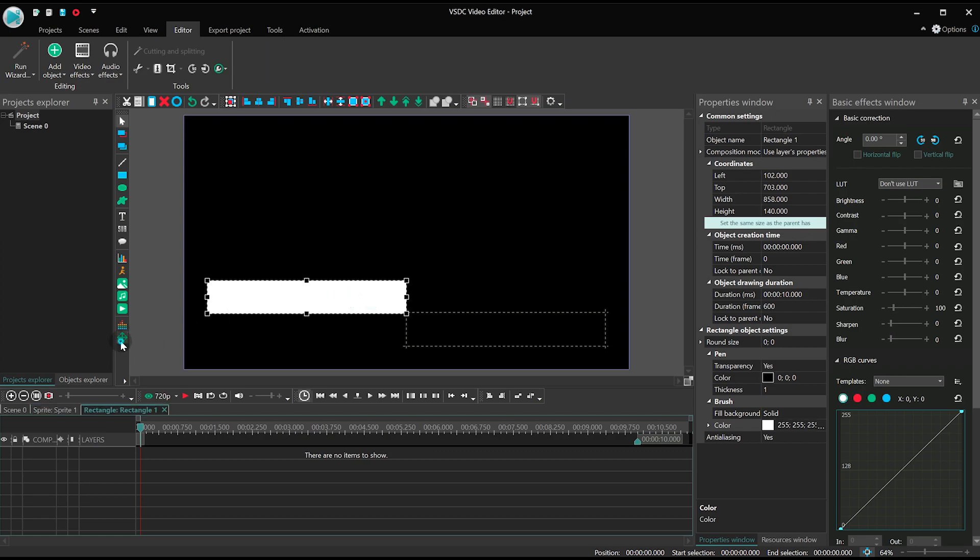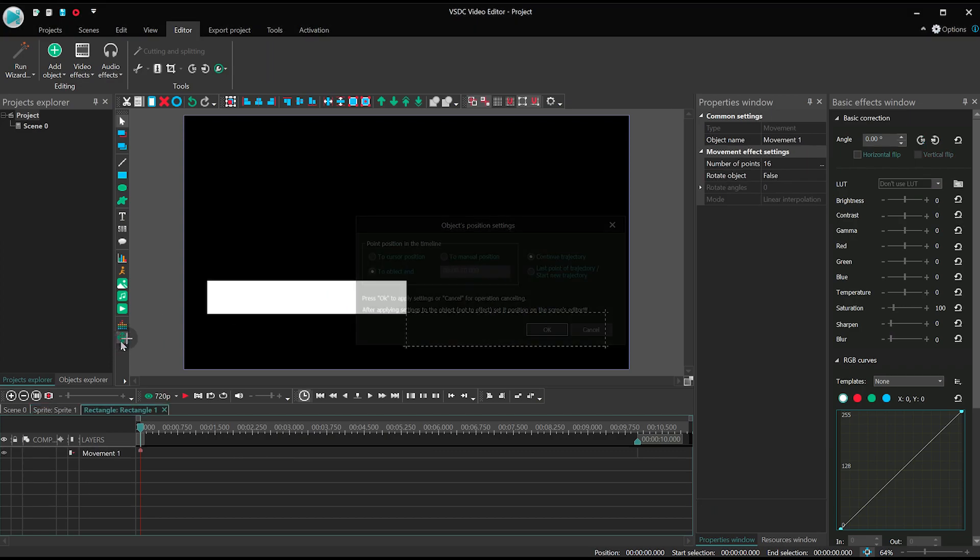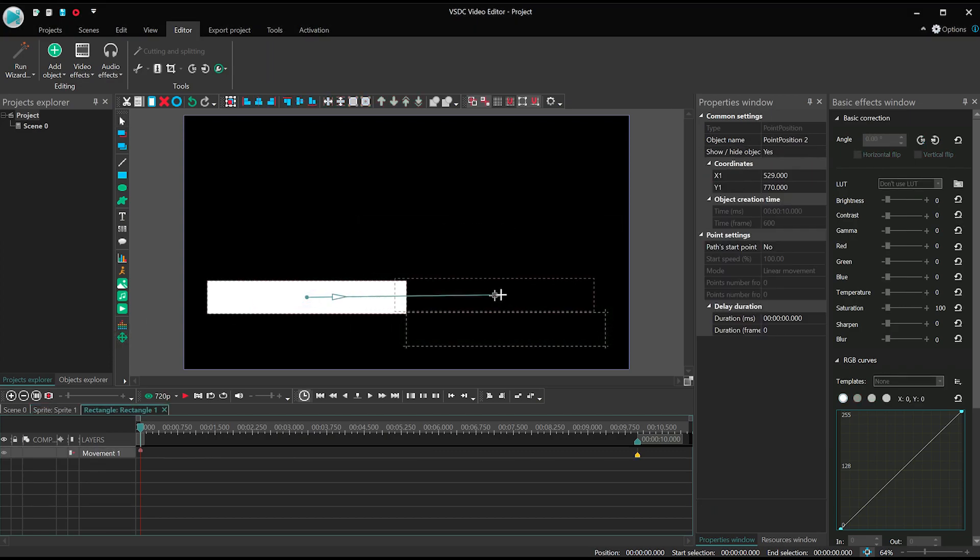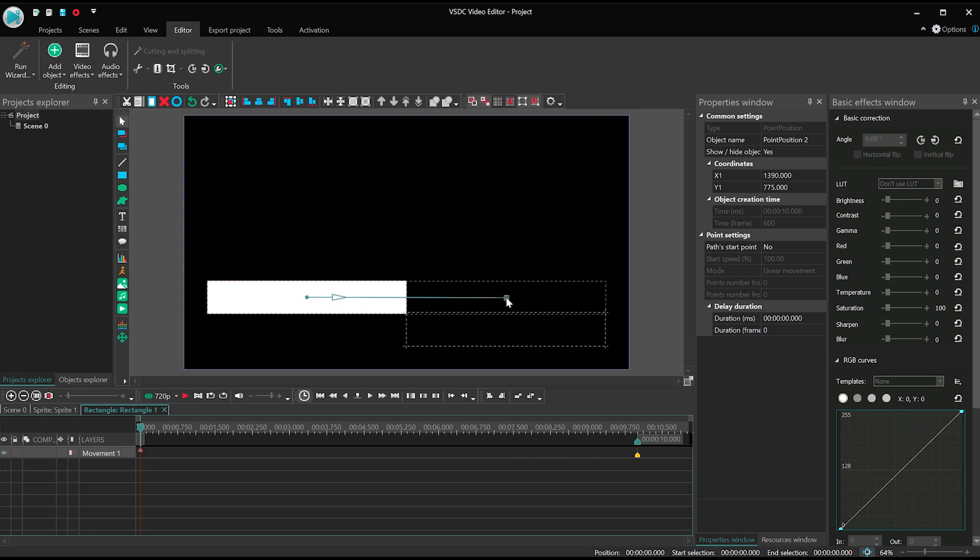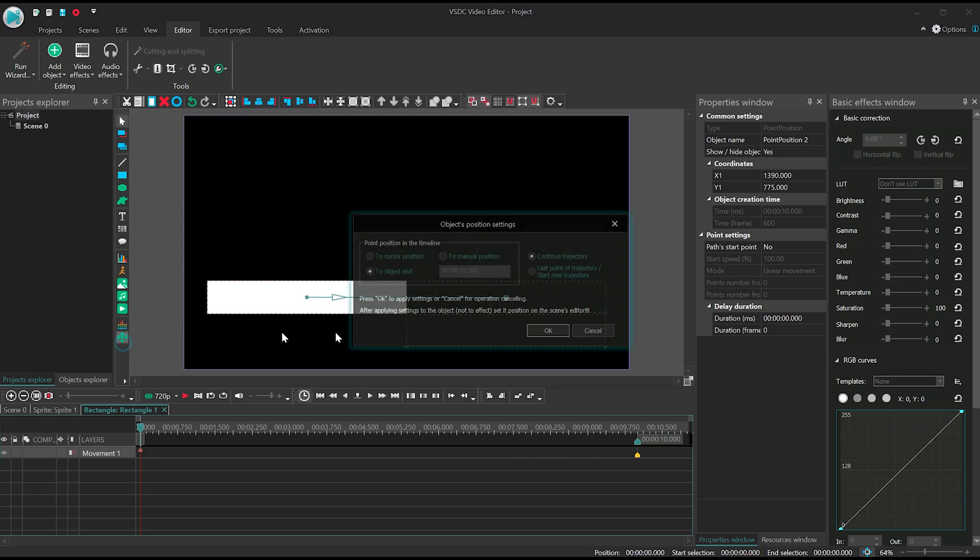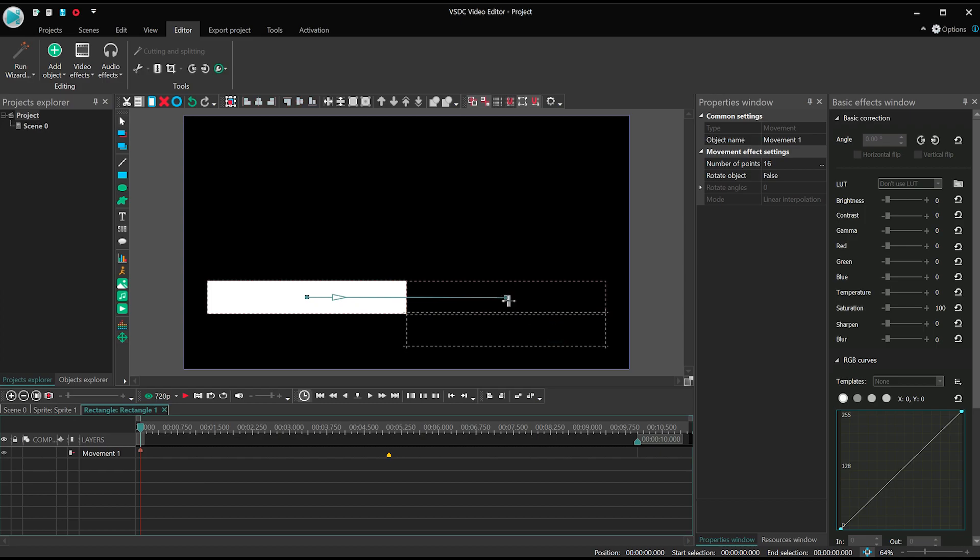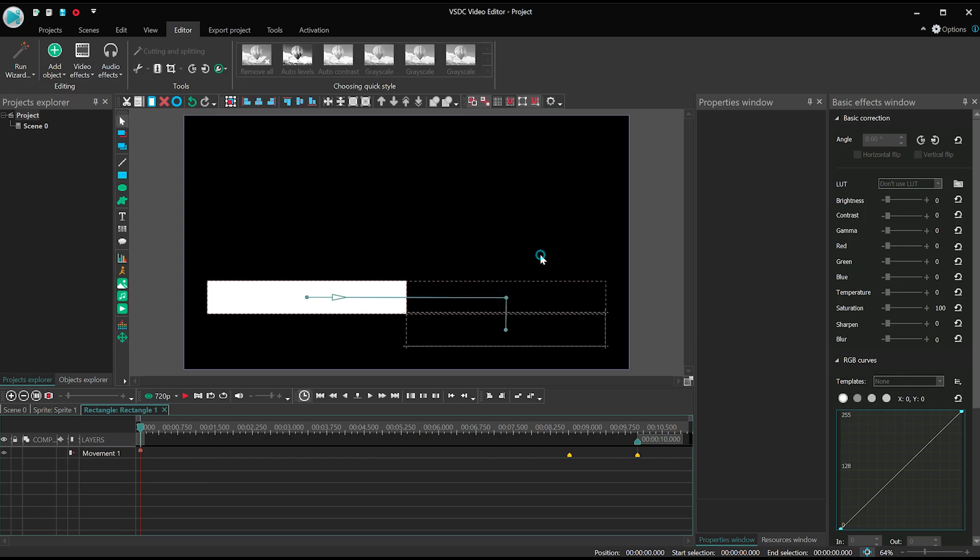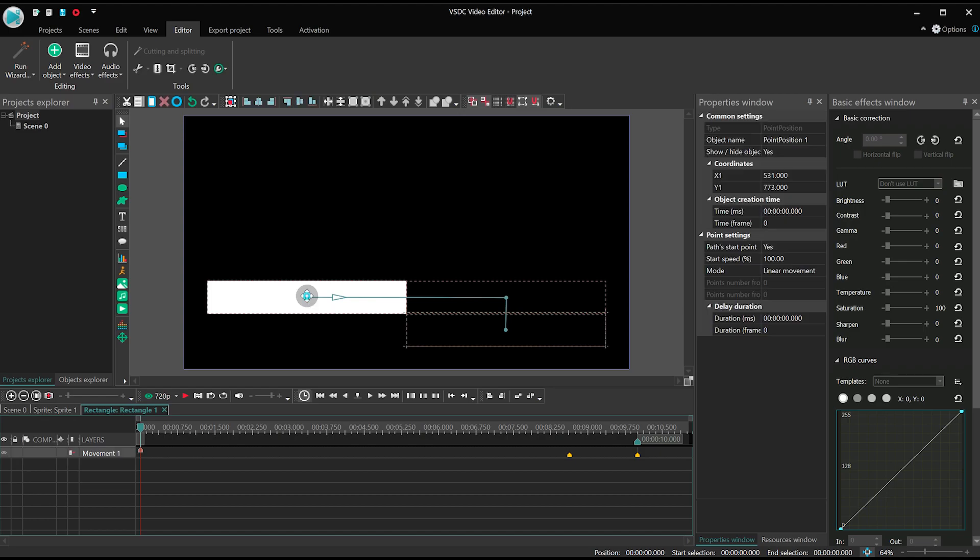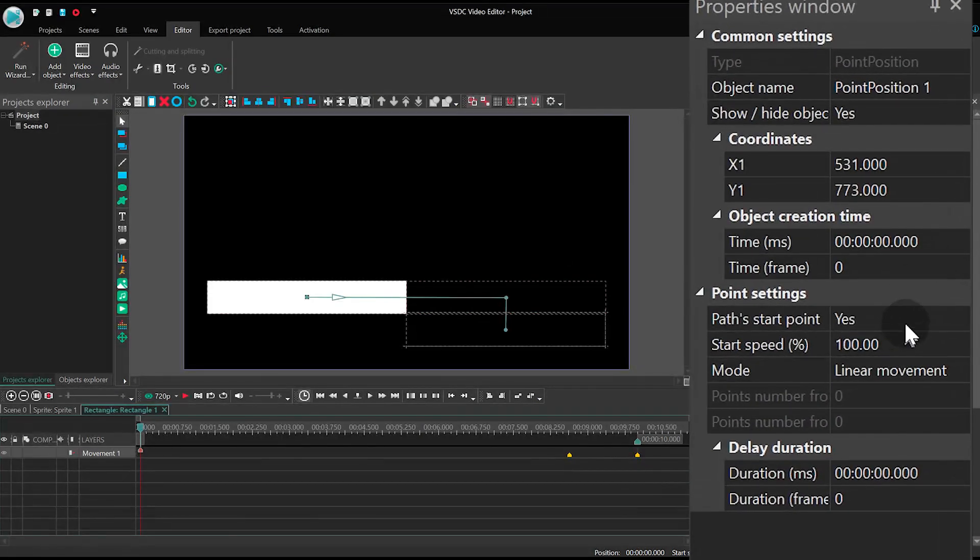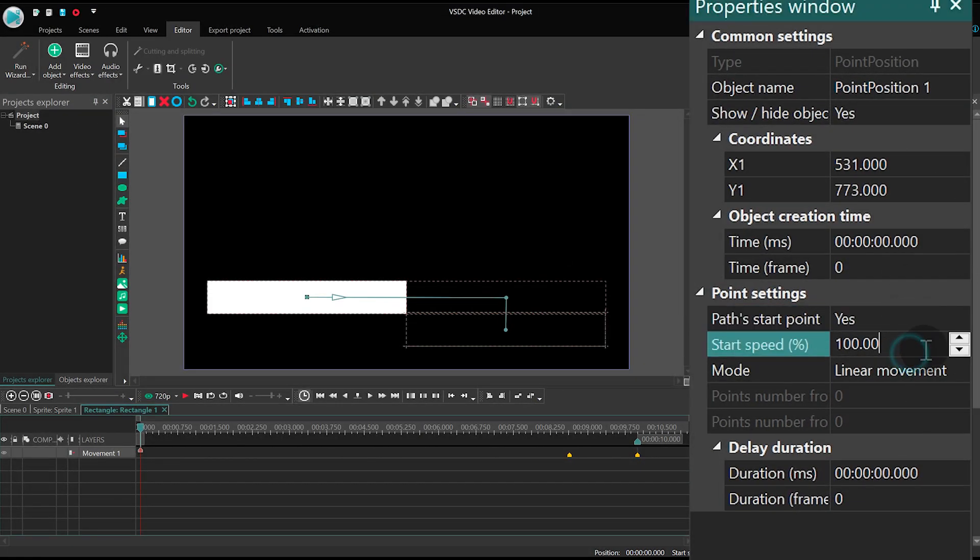Then apply movement to it. We are going to place two movement vectors, one from zero point to the first second and another one between one second and two seconds on the timeline. For each point set the following parameters. Path start point, yes. Start speed, zero.